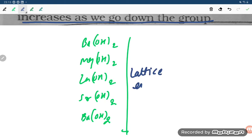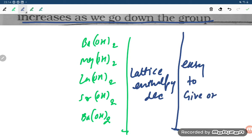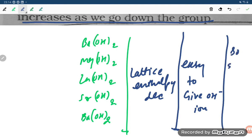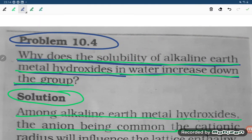If lattice enthalpy is decreasing, the molecule becomes unstable, so it easily releases OH⁻ ions. That is why the solid dissolves more readily — solubility increases.